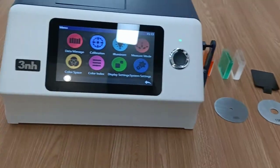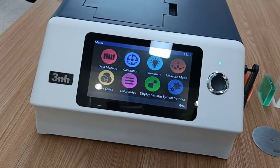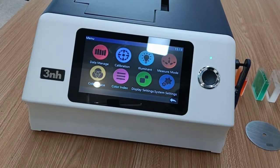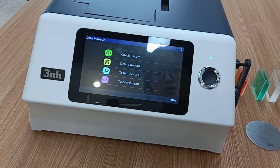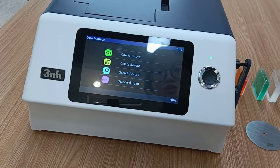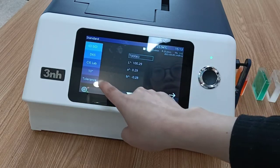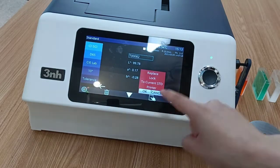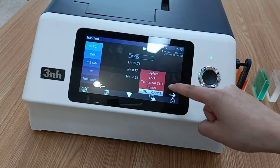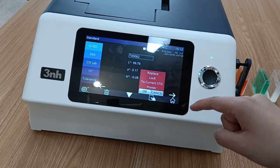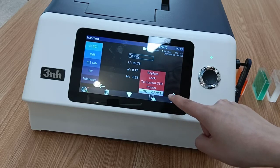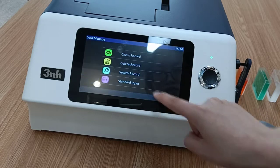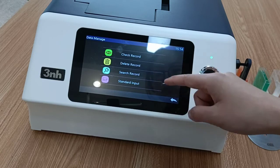Now we can see the main menu. The first one is data manage. The function is to manage records — we can check, lock, replace records, set a record to current standard, or delete and search records.